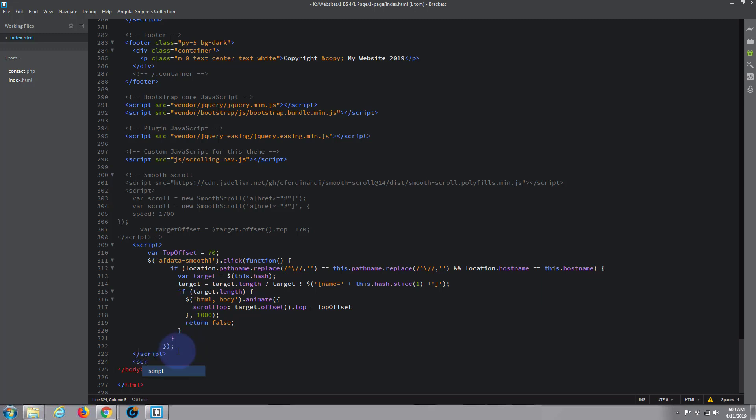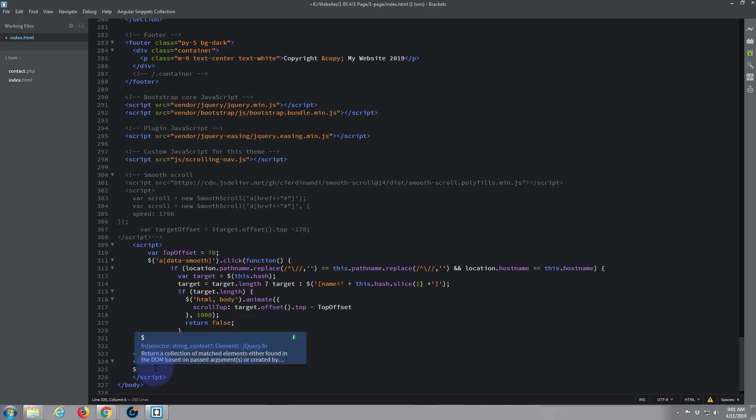So we're going to open ourselves some new script tags, so it's pointy bracket script close pointy bracket, and it adds the closing one for you right there. Now in between, as with most JavaScript, we've got to start with the dollar sign, and then we're going to open and close some round brackets.